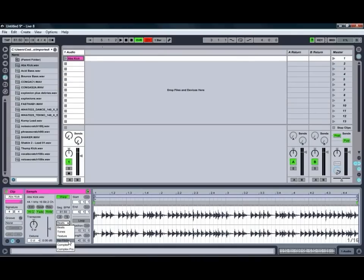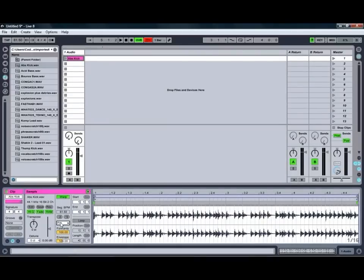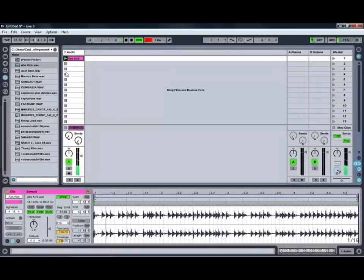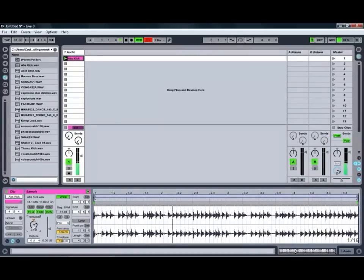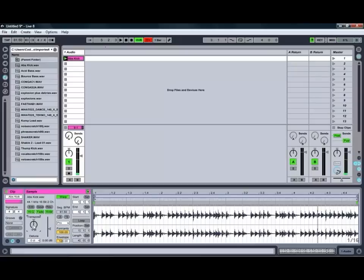So we're just going to put this one in Complex Pro mode and we'll see how that one works with this beat. As you can see because we're working with a beat, Complex Pro mode is not necessarily going to be the best and we do get a bit of that vocoder-ish formance sound when we transpose it as you just saw.